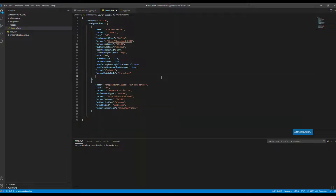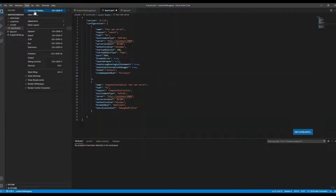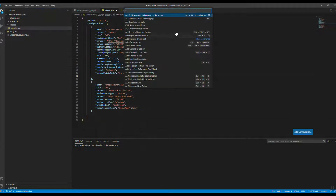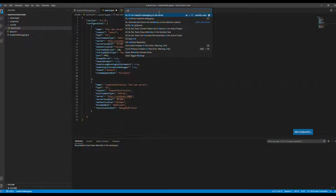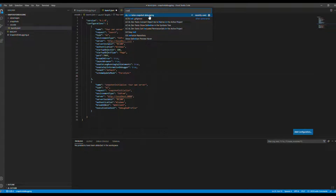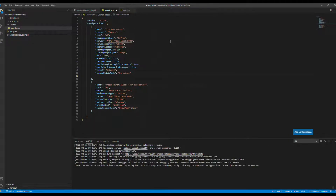After putting all the settings in place, we are ready to use the snapshot debugger. First, there is a command we need to run via the command palette — use Ctrl+Shift+P or click the button. Find the 'initialize snapshot debugging' option, or press F7 as the shortcut key. I'm going to use the snapshot debugging option now.